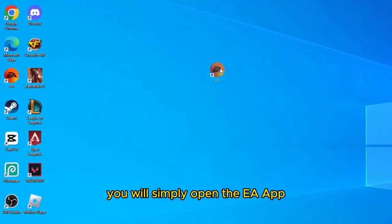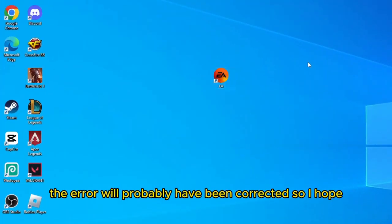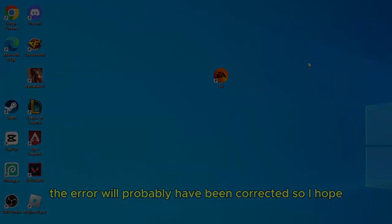you will simply open the EA app and re-login to your account. The error will probably have been corrected, so I hope.